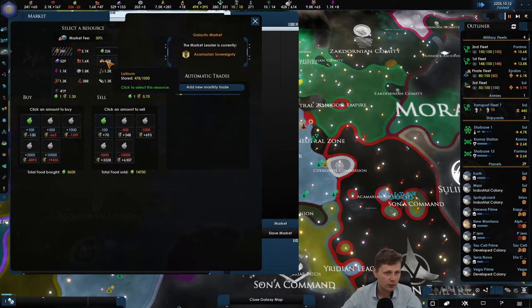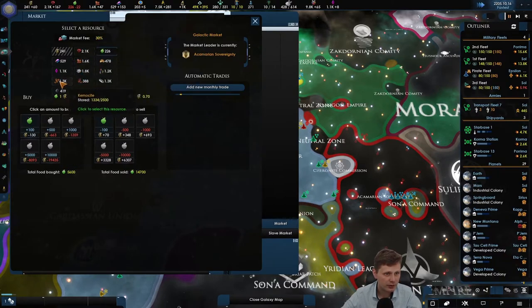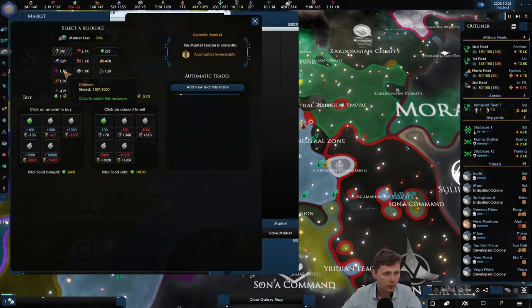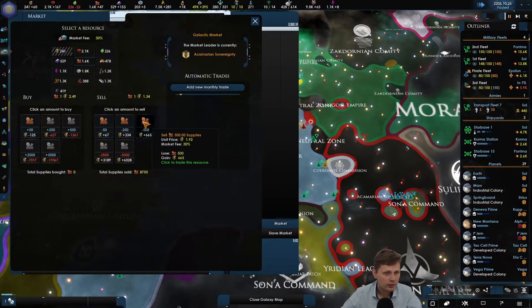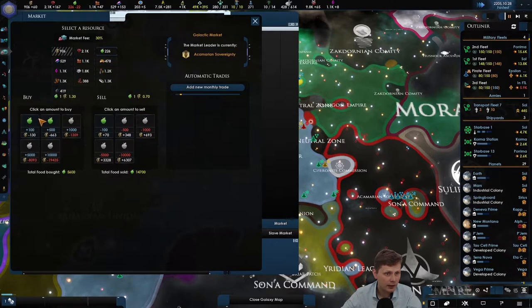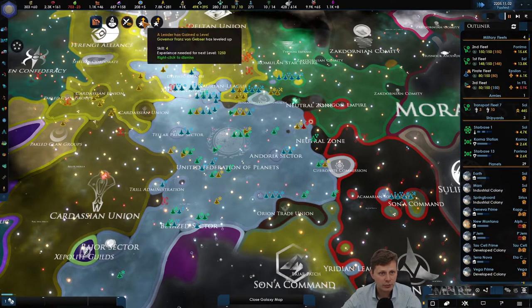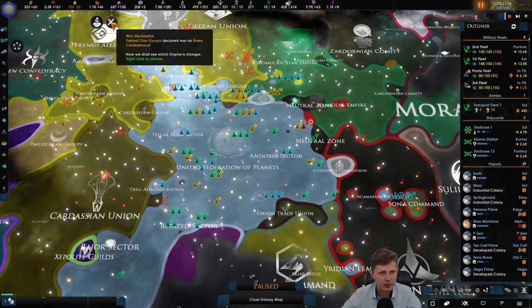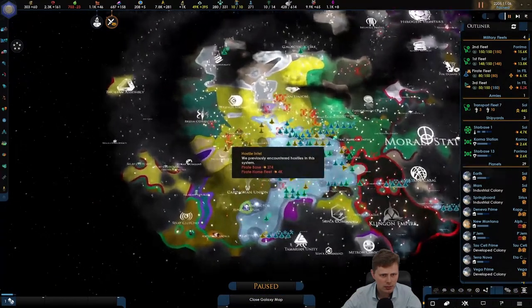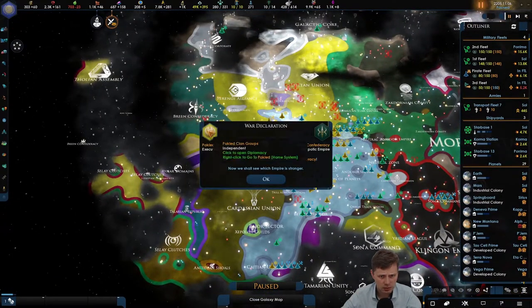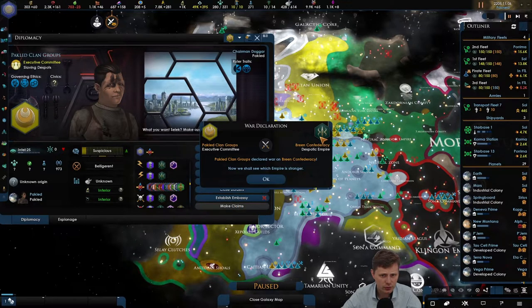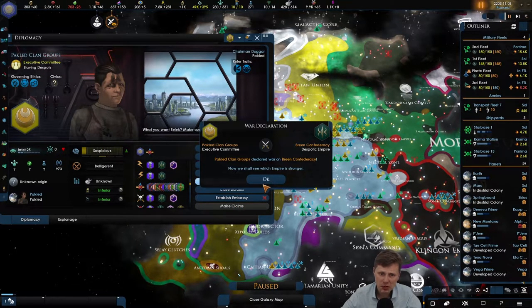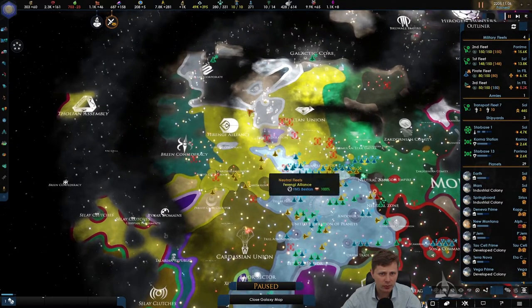Let's get rid of... no, not get rid of. Let us make sure that we don't cap. I hate capping. Let's get rid of you. Let's go. And let's buy some food until that's all done. Leaders gaining levels. War declaration between the Peclet clan and the Breen. Really? Oh, you are screwed, dude. I wonder, I wonder how that will turn out to be.